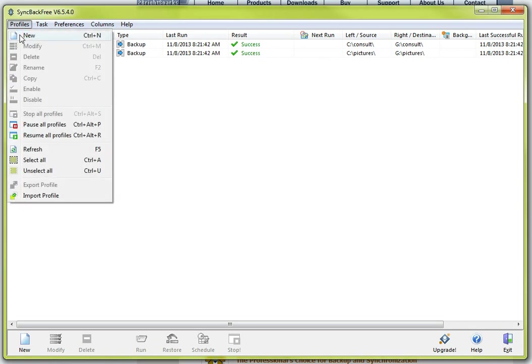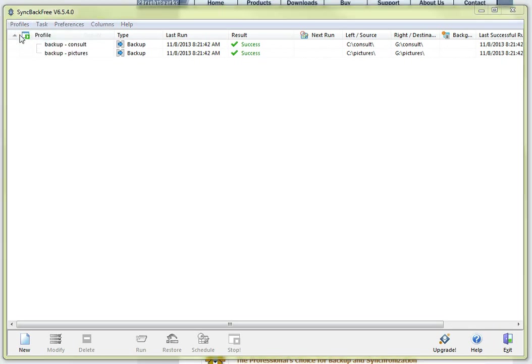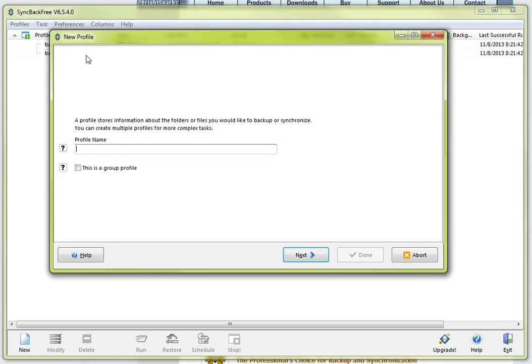I am going to select profiles, I am going to select new and I am going to be presented with my new profile window and I am going to assign a profile name in this case and call it test.